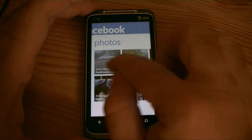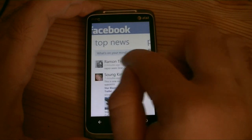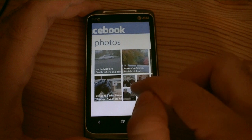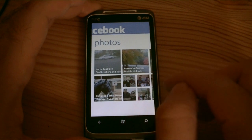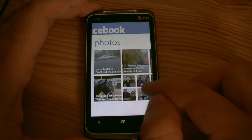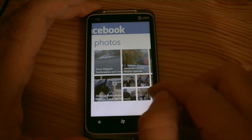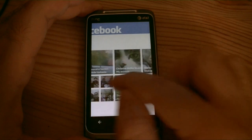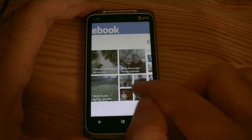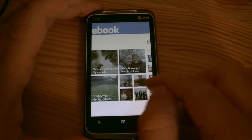But there's other cool things here. Here's our photos. You got some recent pictures from your friends. You got pictures that people tagged of me. Got some more over there.